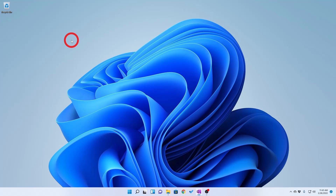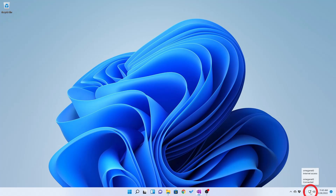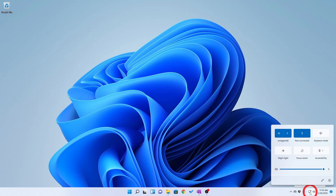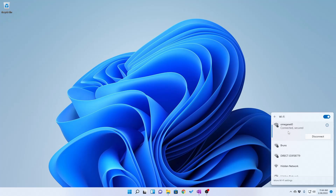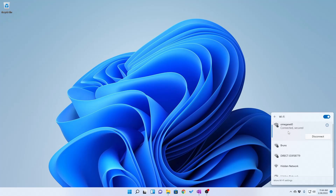To begin, click on the wireless network icon in the system tray in the bottom right corner of your screen to open the quick settings menu. From this point we're going to left click on the right caret beside the wi-fi icon. Here I have a list of wi-fi networks. Select the wireless network from the list that appears that you wish to delete, right click, and then say forget.